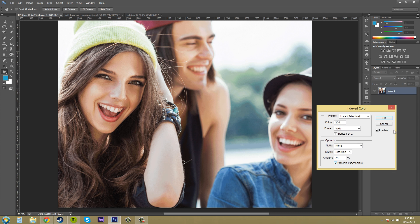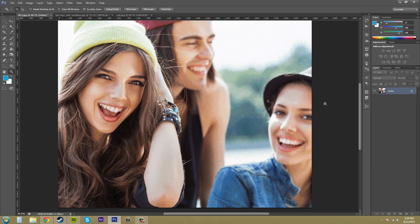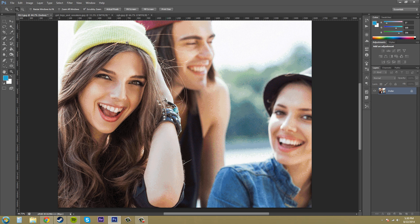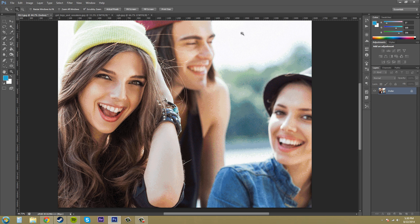So hit OK and your image changes into something like this. So that's what the index color mode looks like and you can tell it's like a little grainy and everything like that trying to keep all the colors and images with only 256 colors. So remember that this photo had millions of colors in it and now it's dropped down to 256.